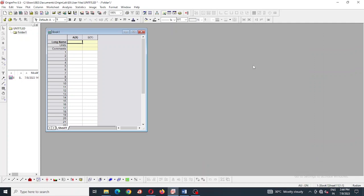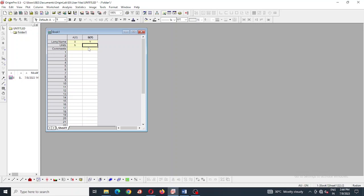We are using modified Gompertz equation in Origin 8.5 version. We are taking long name as X and Y, here X means it's for X axis and Y means it's for Y axis.